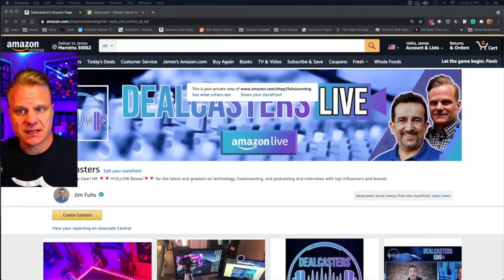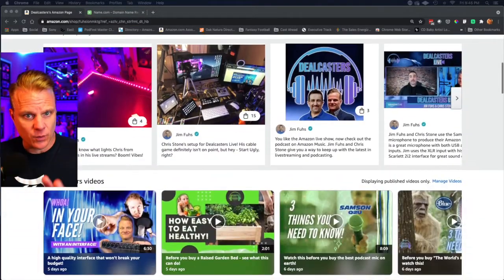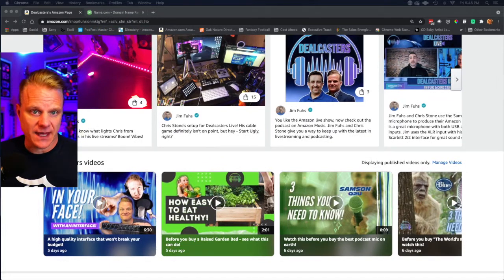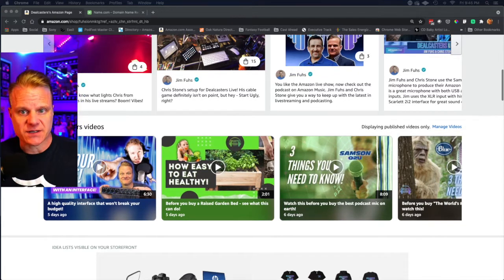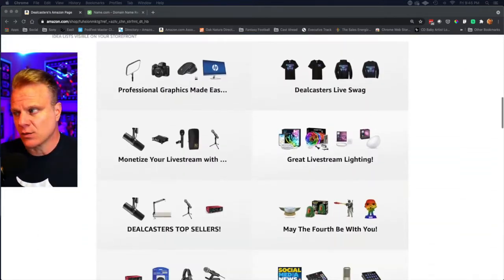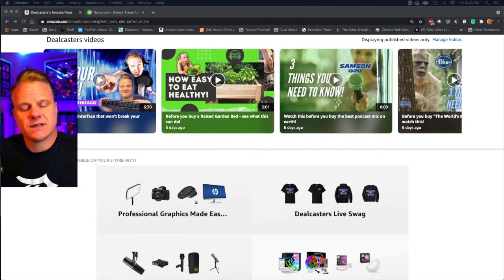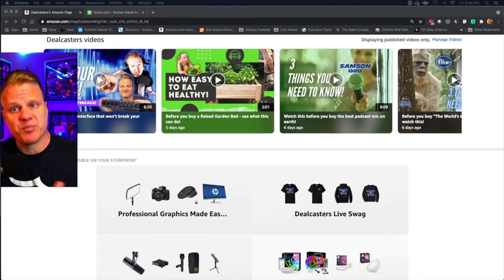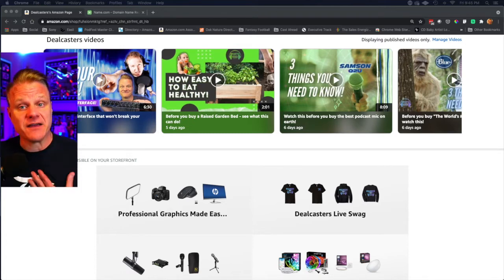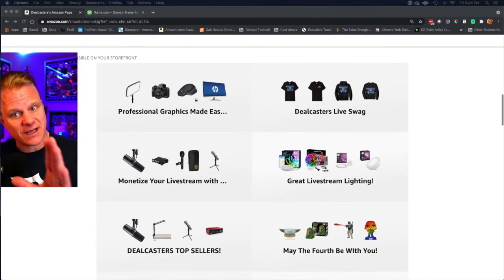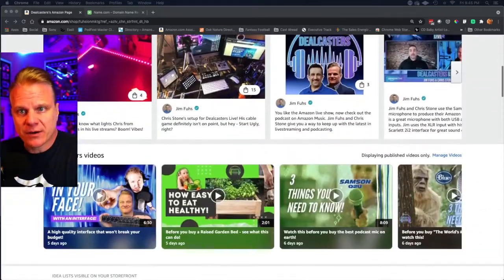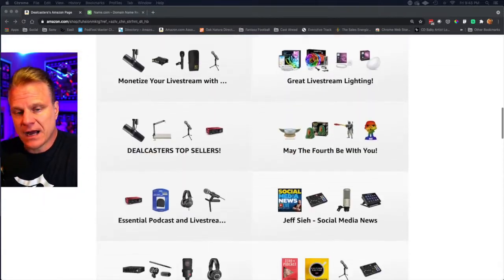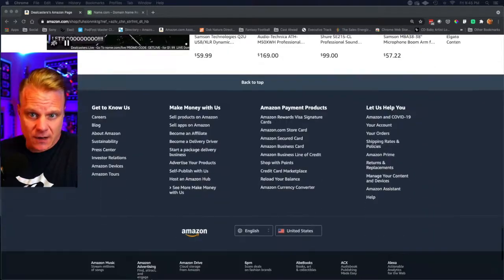Instead of sending them to this shop that everyone is familiar with, we said okay, we're going to buy dealcasters.shop. So if somebody wants to look at any of these things, idea lists or product videos or any of these things that we have, we're going to send them to the shop. But if we say this is our .live, this is when we're going live, or if you don't catch it, you can still catch it on the replay.